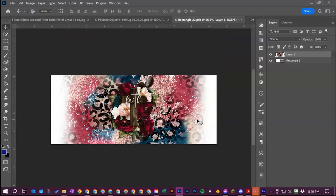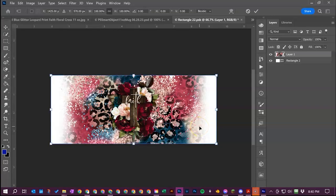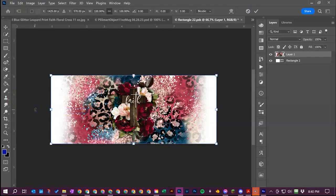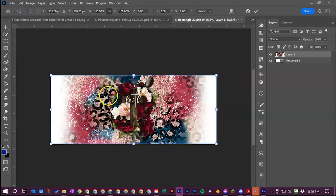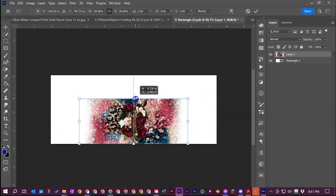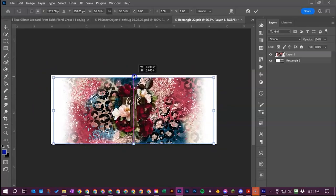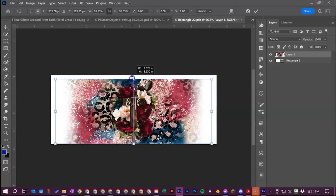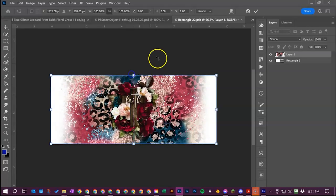What you can do is hit ctrl and T or you can go to edit free transform and you'll see these little anchor points all around your document. You just drag on one of them and put it wherever you need it until it's the size of the canvas.